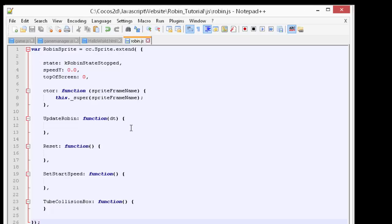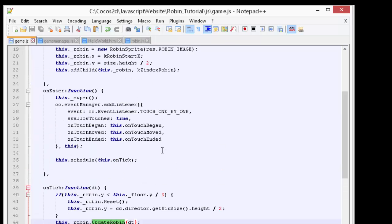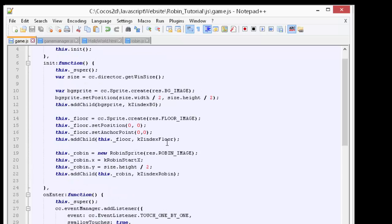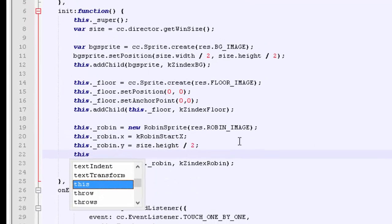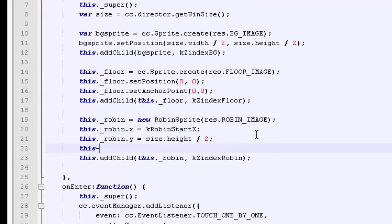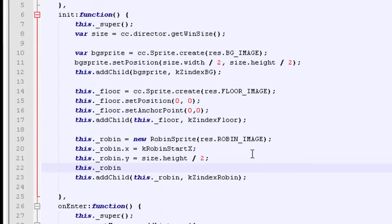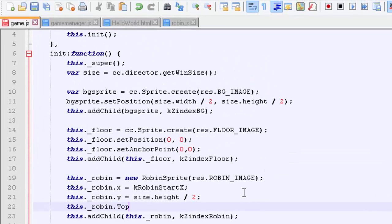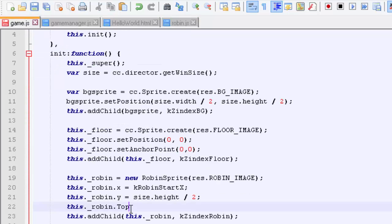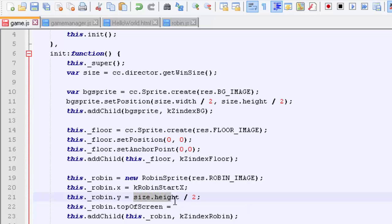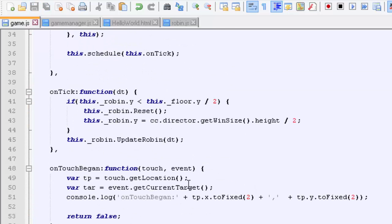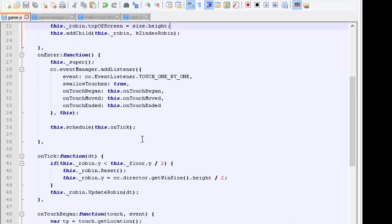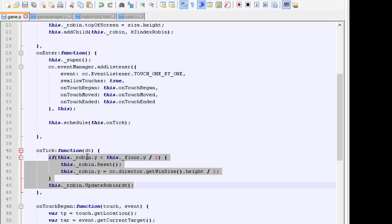In this case, we need to set this top of screen variable. I'll just go into game.js and where we declare the robin, we'll set robin.top_of_screen and say that equals size.height so that we limit the robin to not going off the top of the screen.